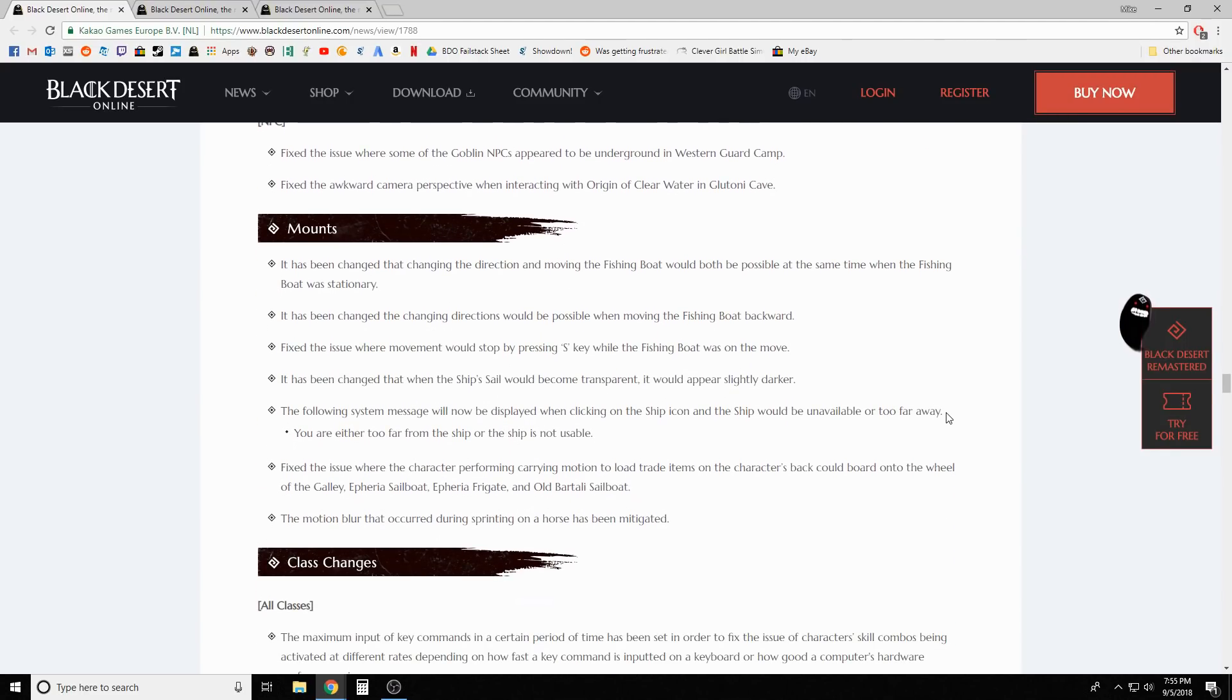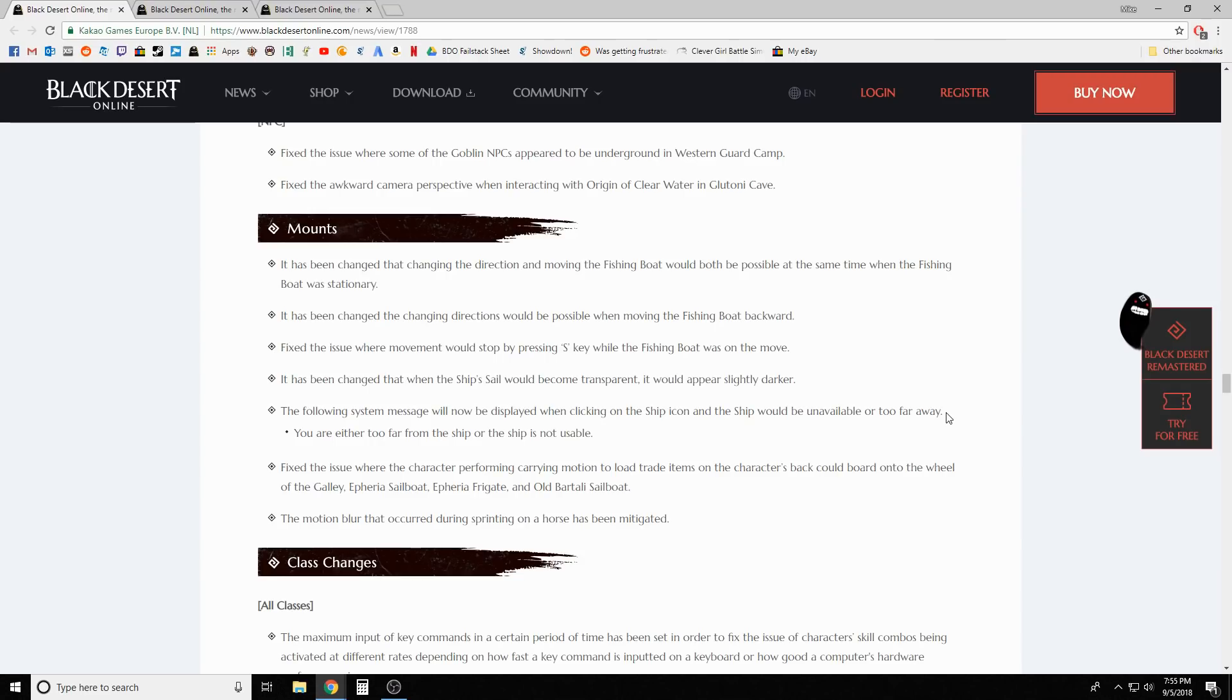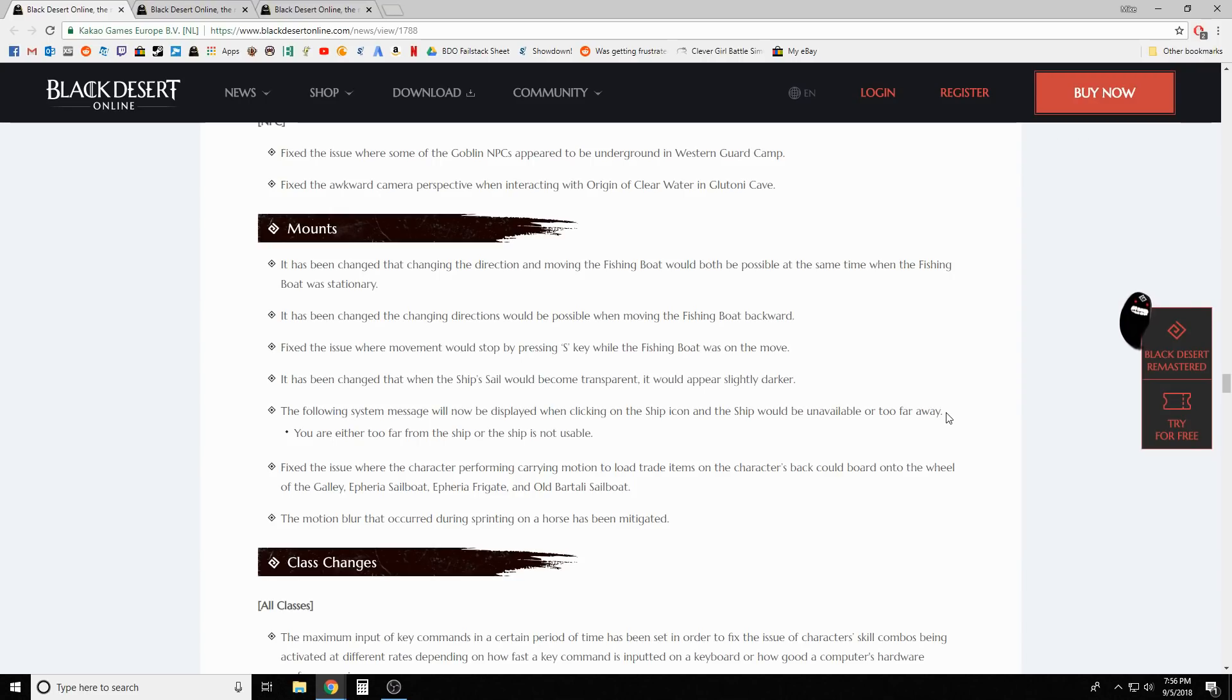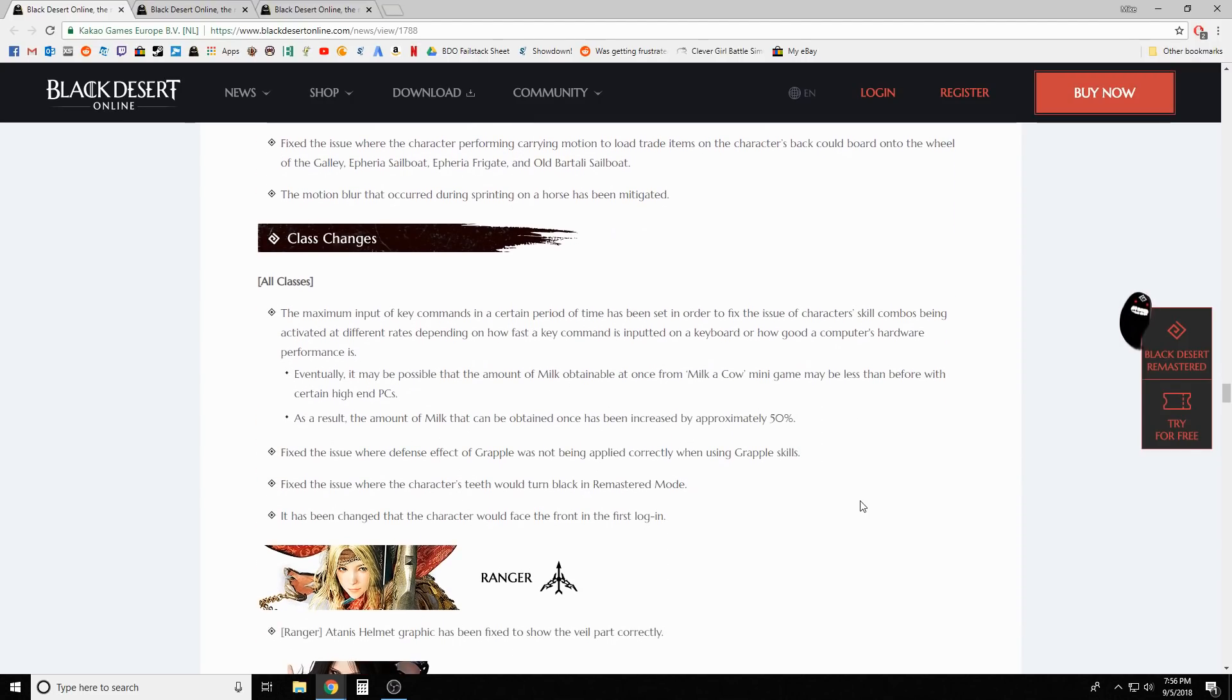It's been changed that changing the direction and moving the fishing boat would both be possible at the same time when the fishing boat is stationary. It's been changed that changing directions would be possible when moving the fishing boat backward. Fixed the issue where movement would stop by pressing S key while the fishing boat was on the move. System messages will now be displayed when clicking on the ship icon and the ship will be unavailable or too far away. Motion blur that occurred during sprinting on a horse has been mitigated.